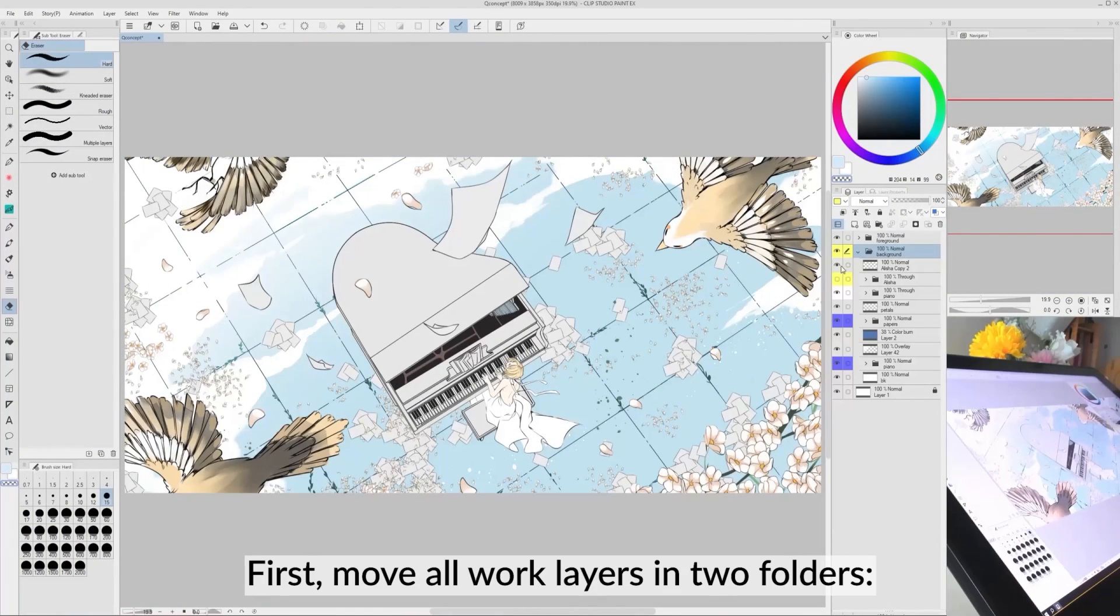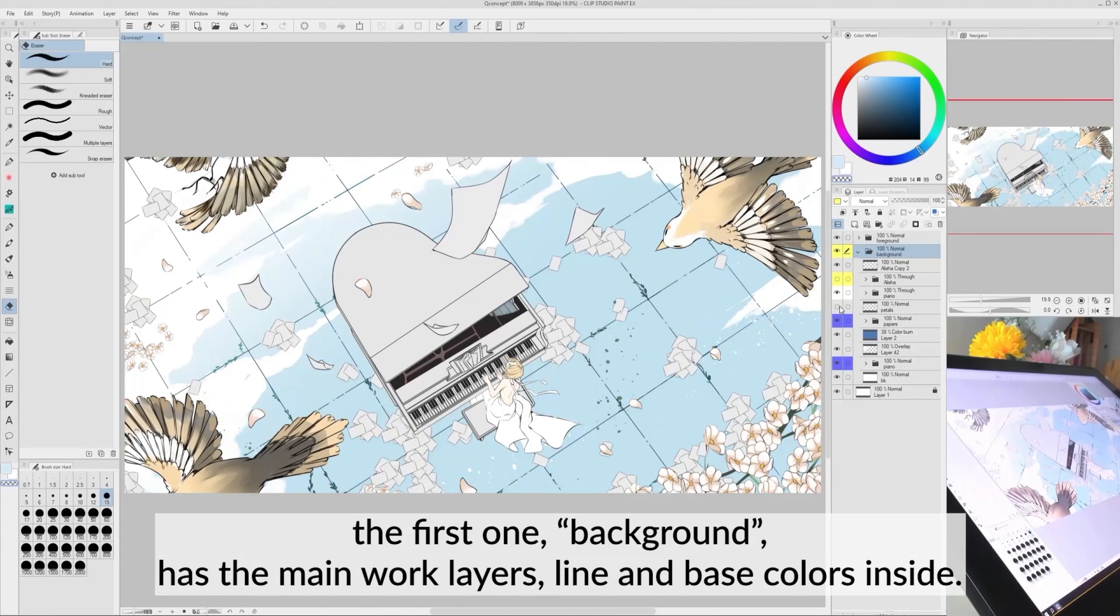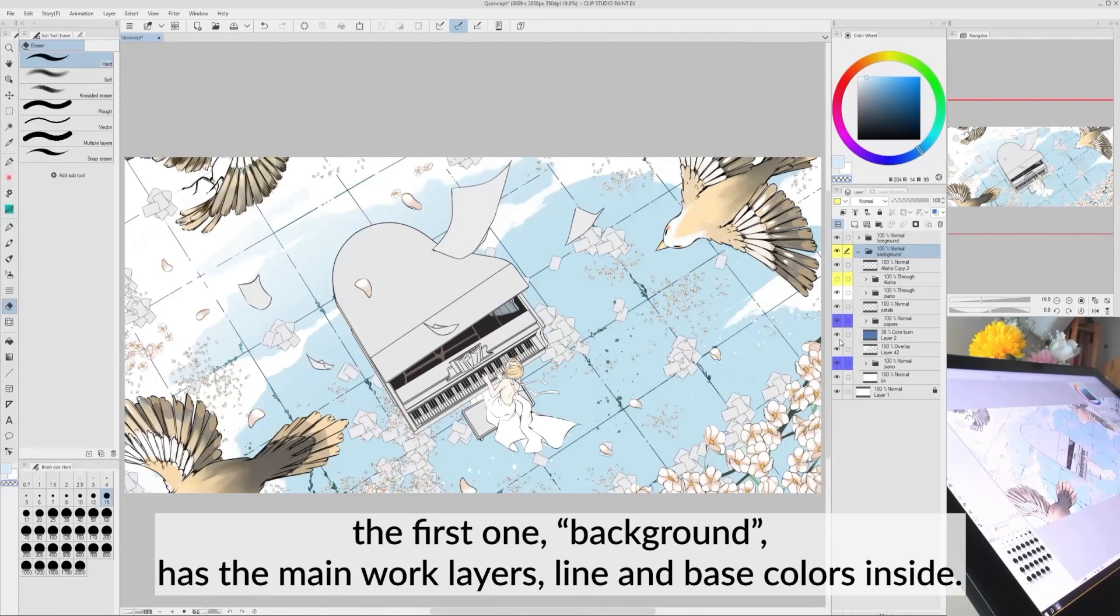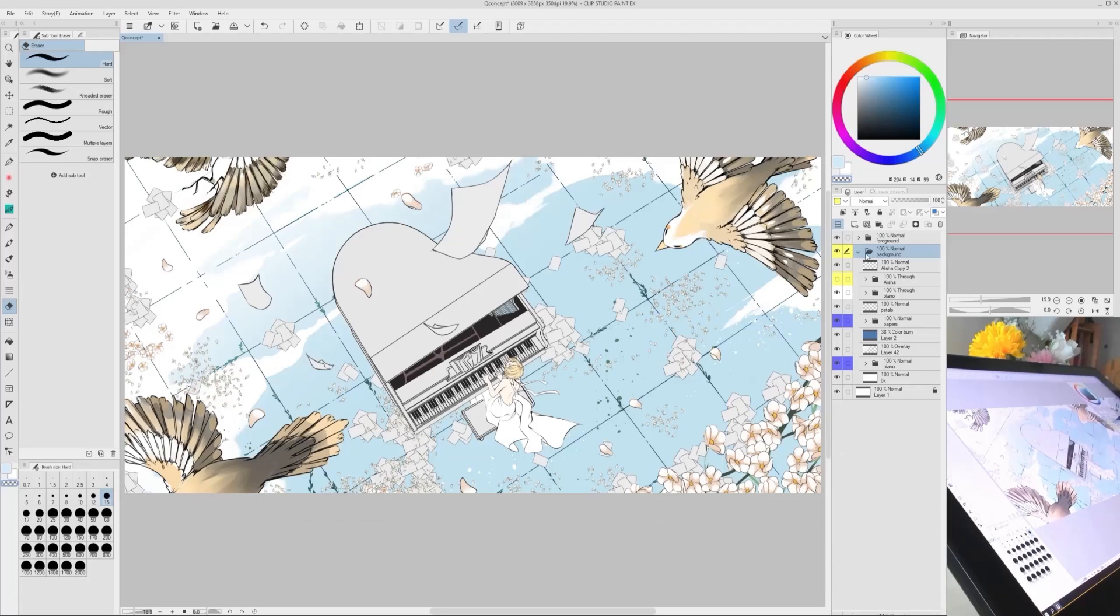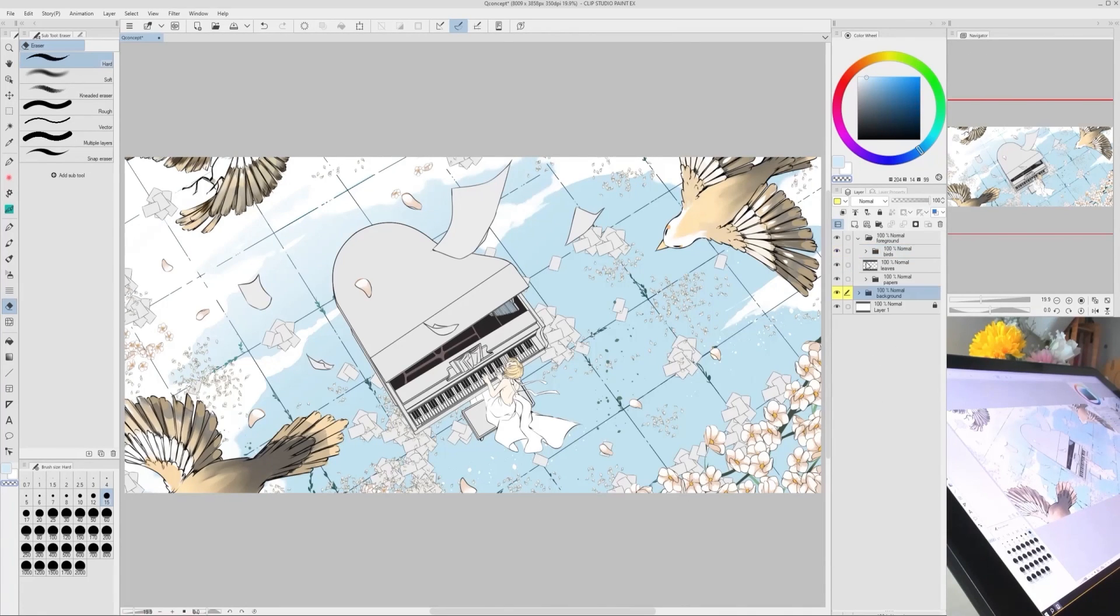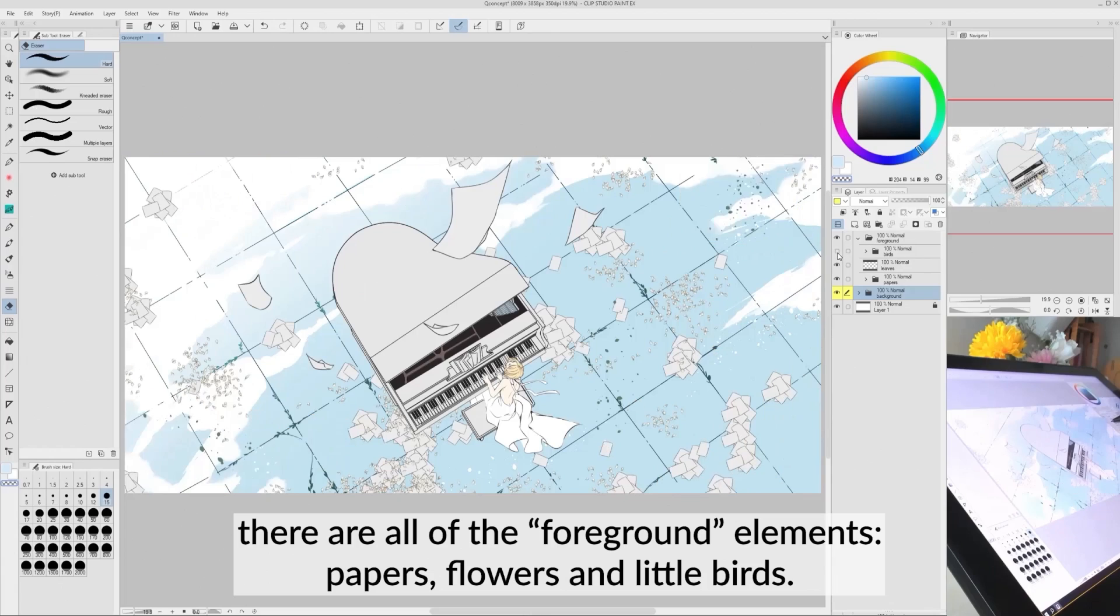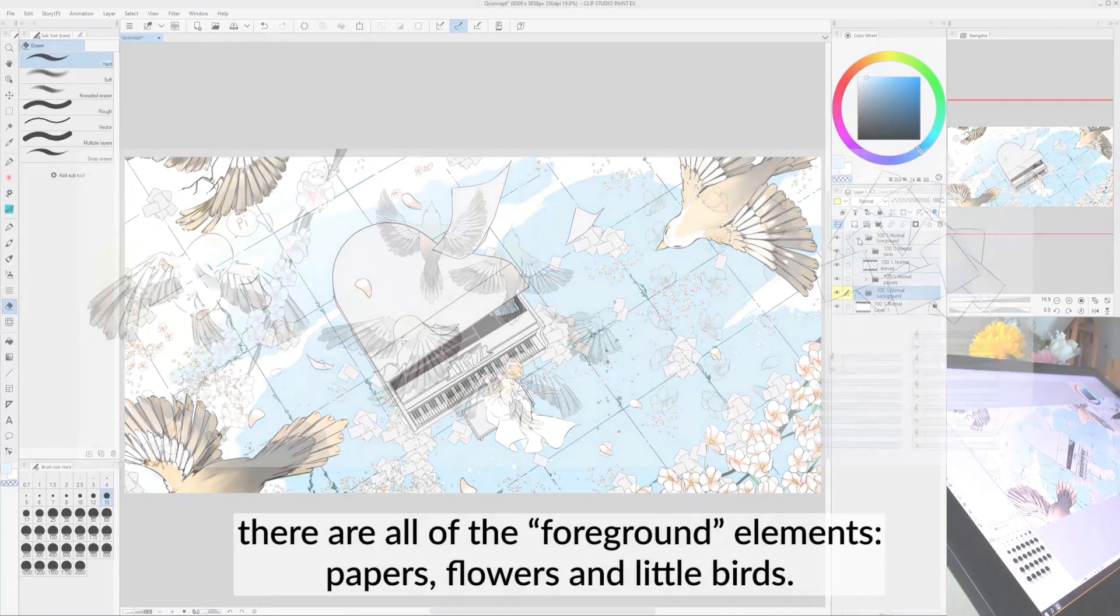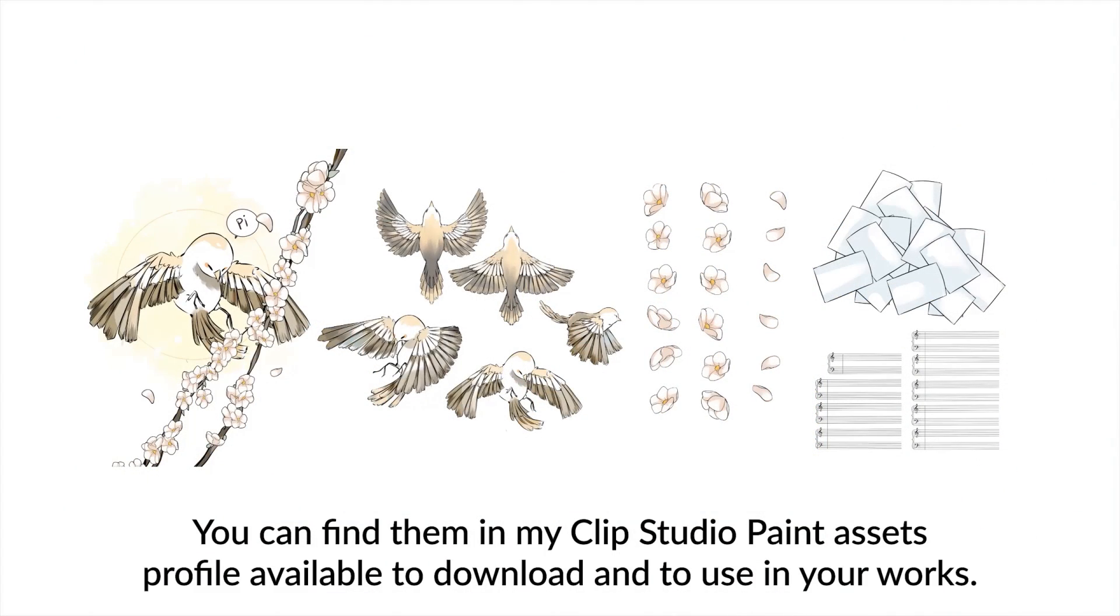First, move all work layers into two folders. The first one, background, has the main work layers, line and base colors inside. In the second one there are all of the foreground elements: papers, flowers and little birds. You can find them in my Clip Studio Paint assets profile available to download and to use in your works.